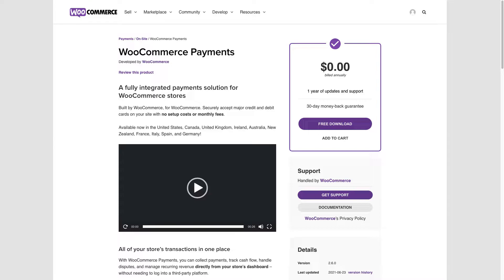which was available only in the US but has just been released in Australia, the UK, Canada, Ireland, New Zealand, France, Italy, Spain, and Germany.